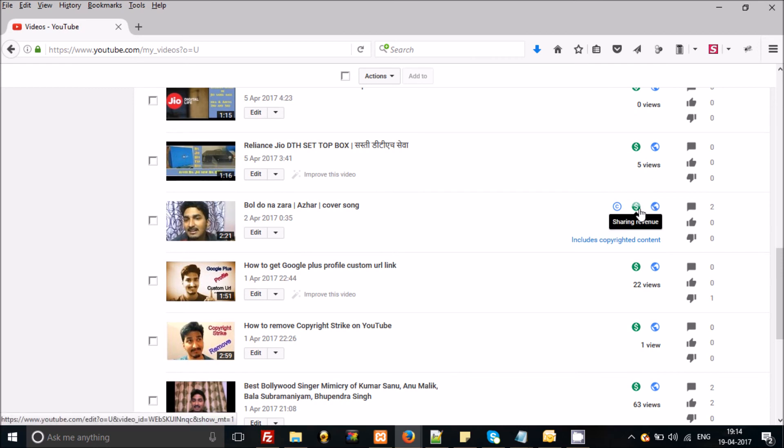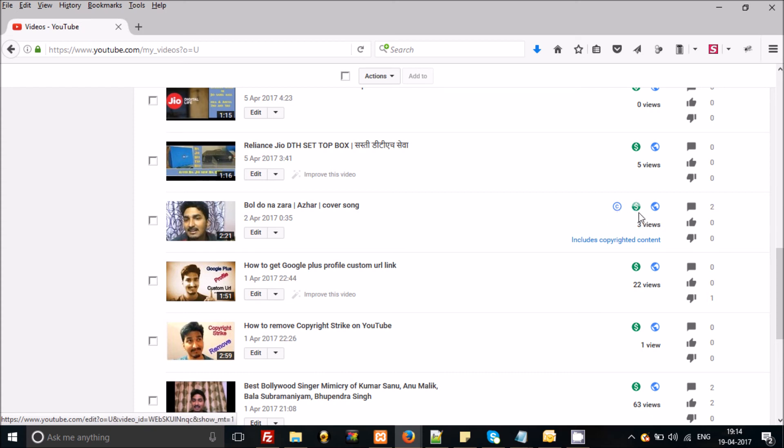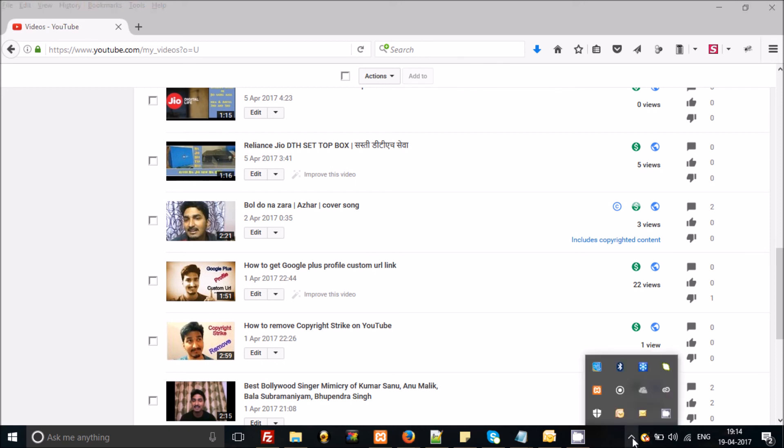So if you have any type of query, you can write down below in the comment area. I will revert back to you. And don't forget to subscribe to my channel. So stay connected, goodbye.